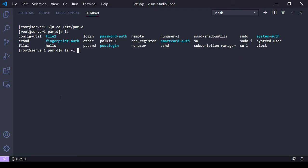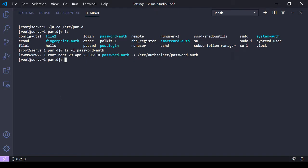If I do an ls -l on, say, password-auth here, I can see that it is a soft link to /etc/authselect/password-auth. Any change I make in password-auth, either here or in that /etc/authselect directory, will result in the change showing up in the other file.